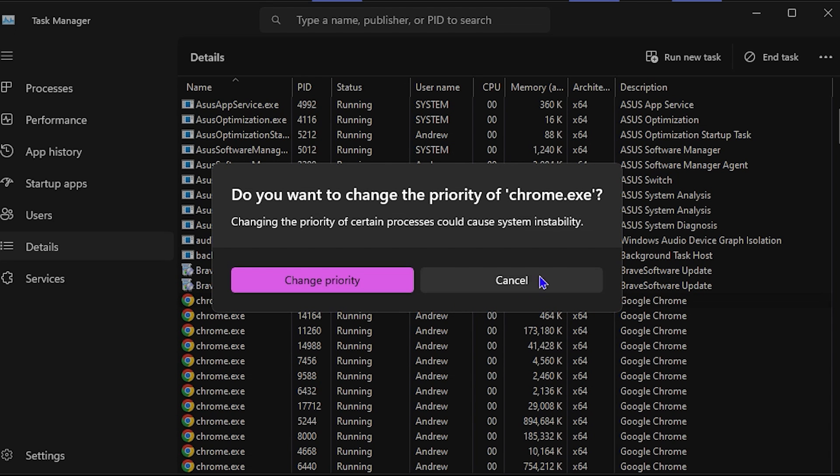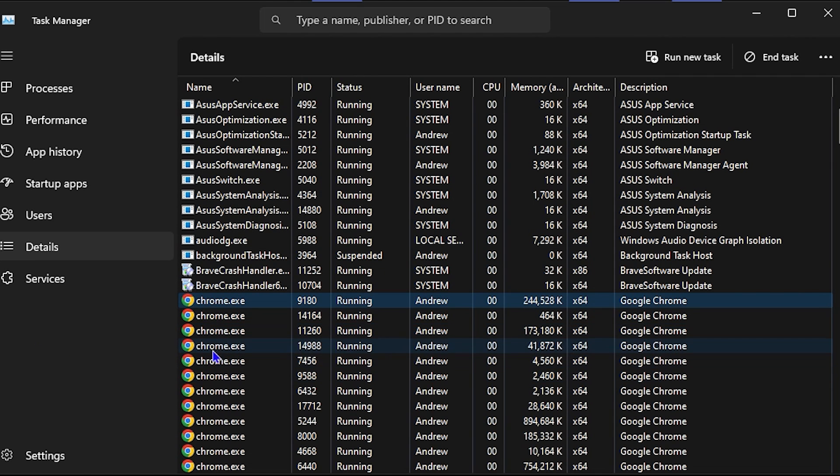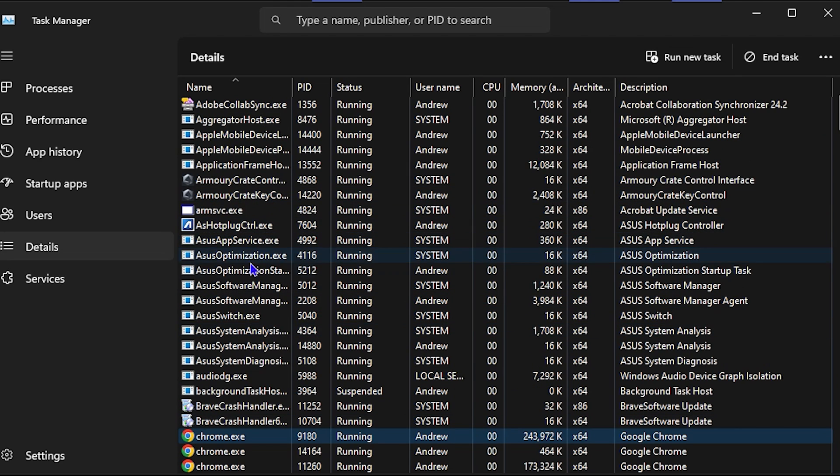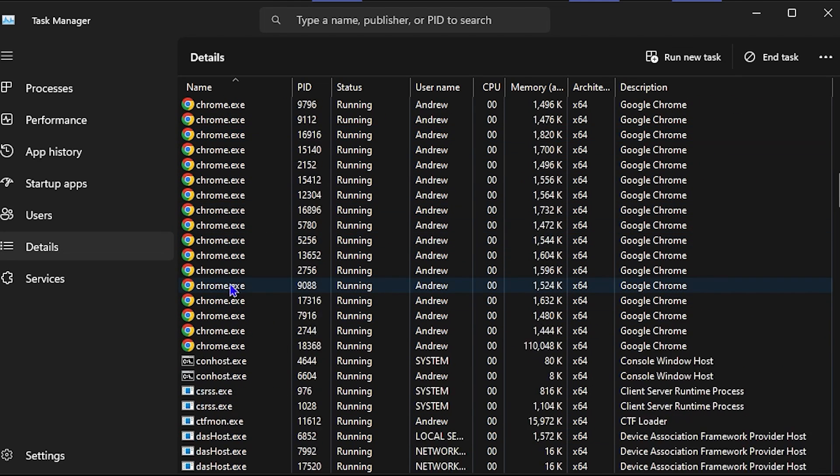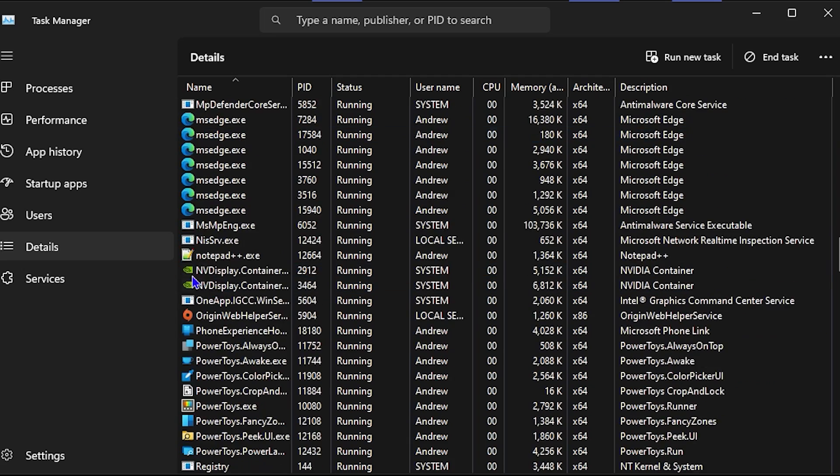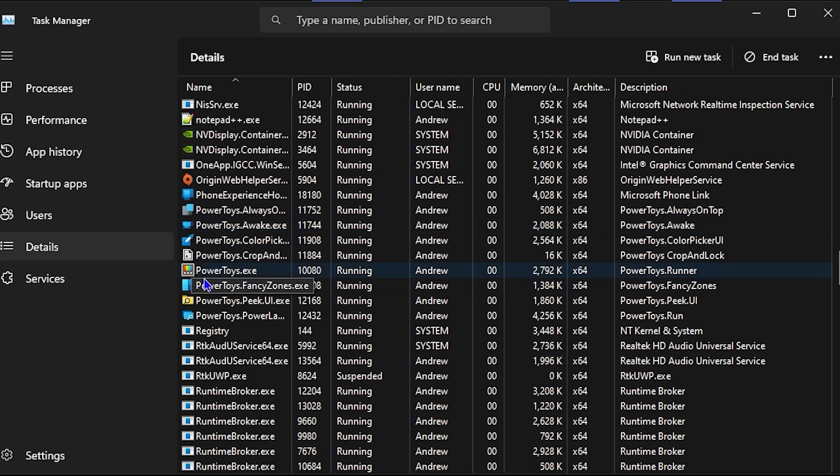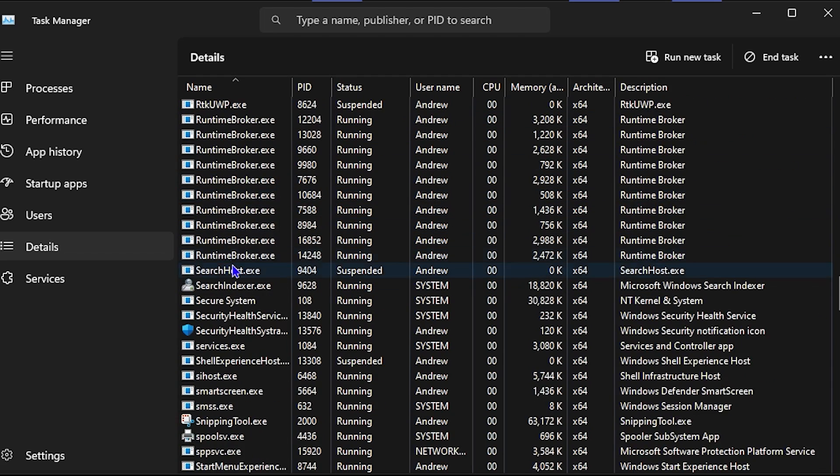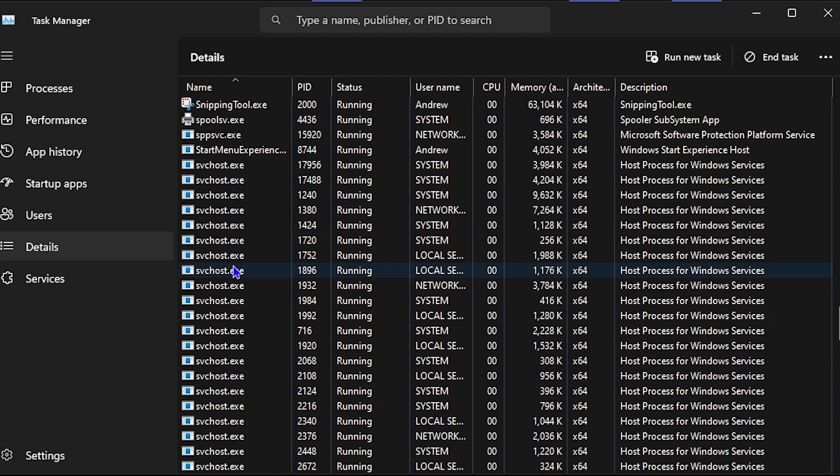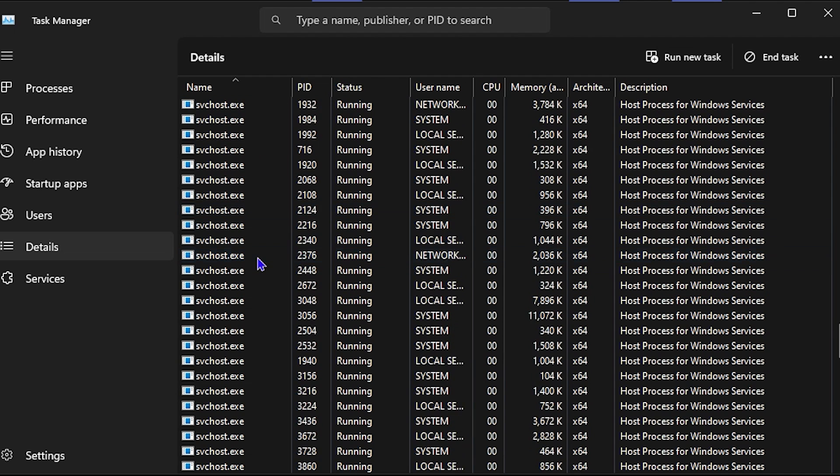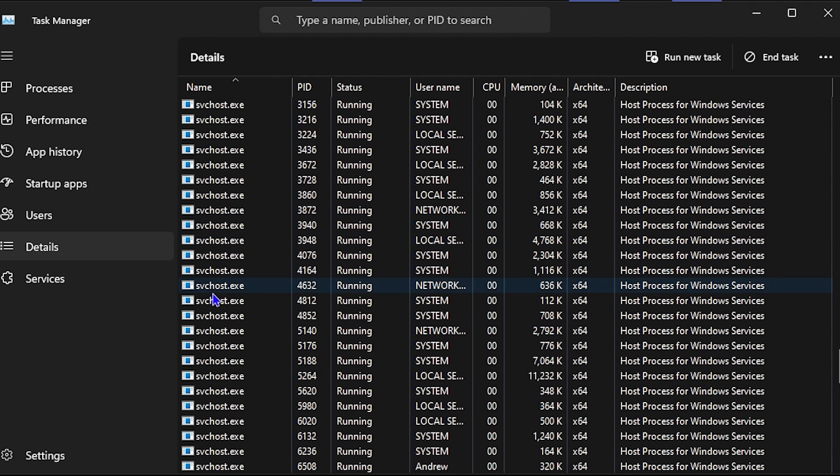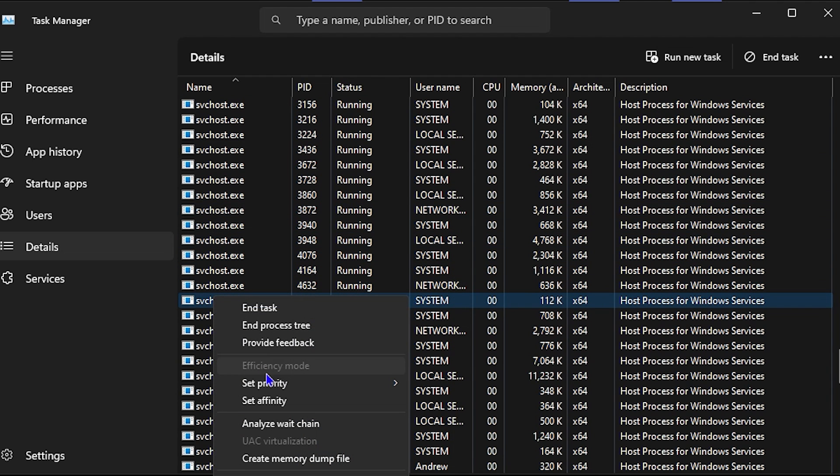This will change whichever application priority you have to real time. You can scroll down and find multiple different applications, basically all of your applications that are currently within Task Manager. You can right-click on them and you'll be able to set the priority.